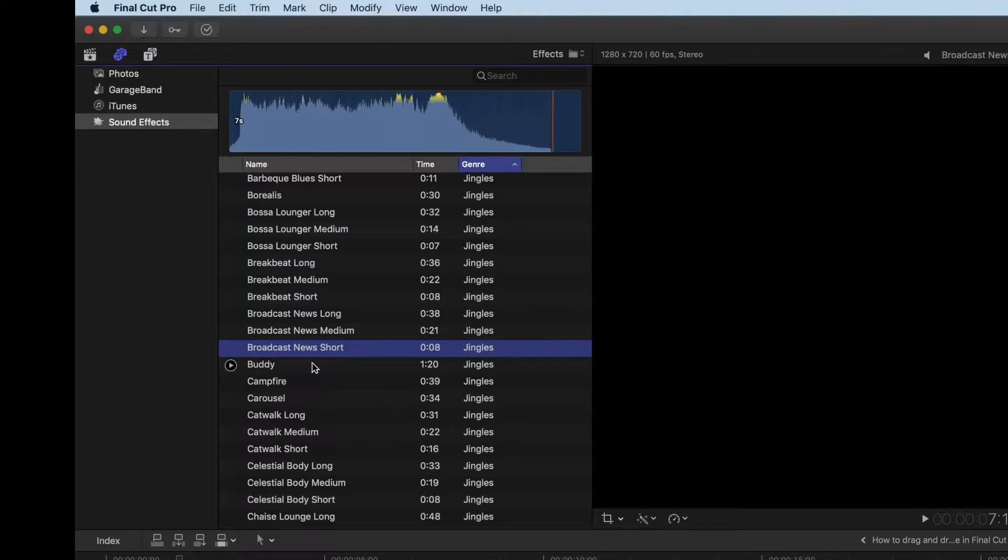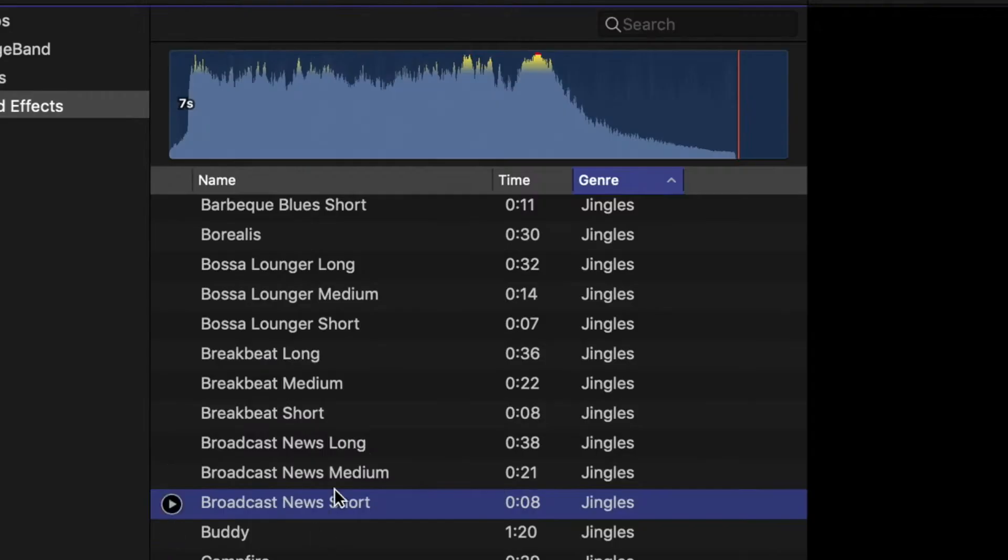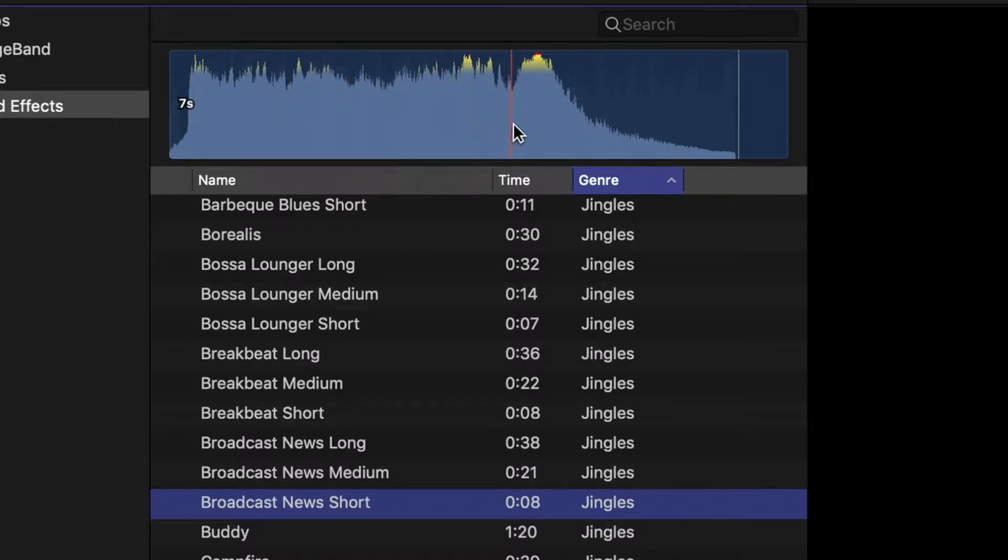Now this would be something you might use in the beginning of something to show excitement. If you look up here, it gives us that bar that shows the wave frequencies of the sound.